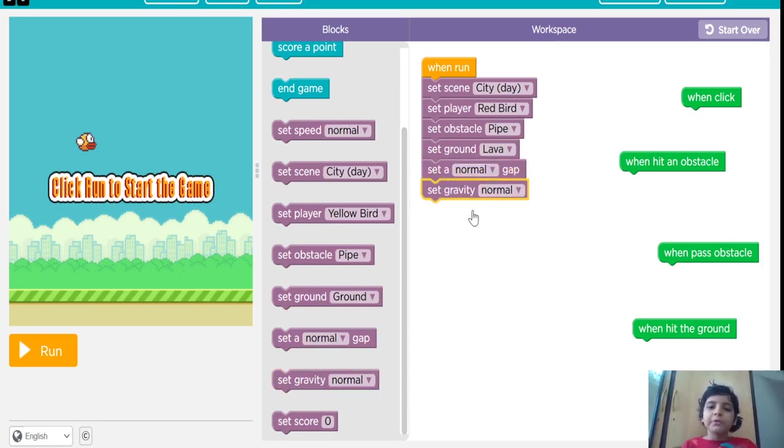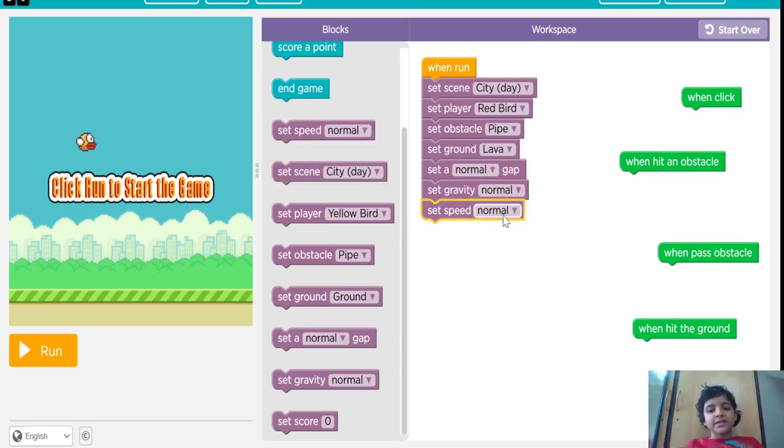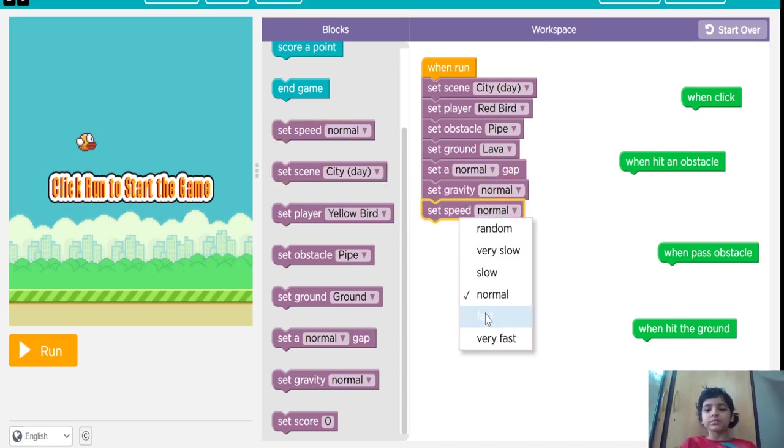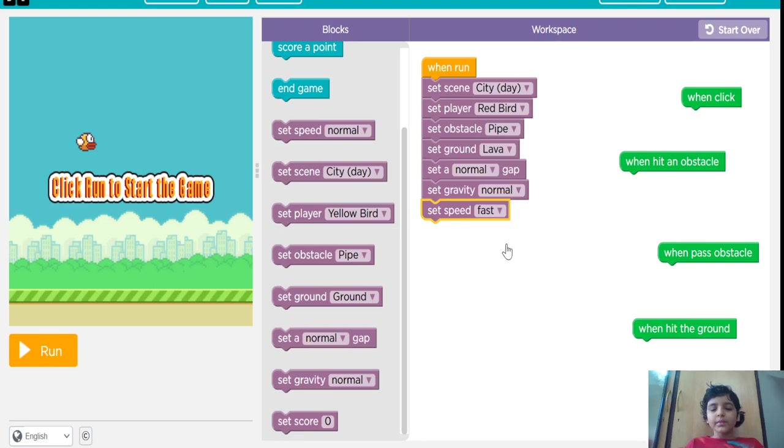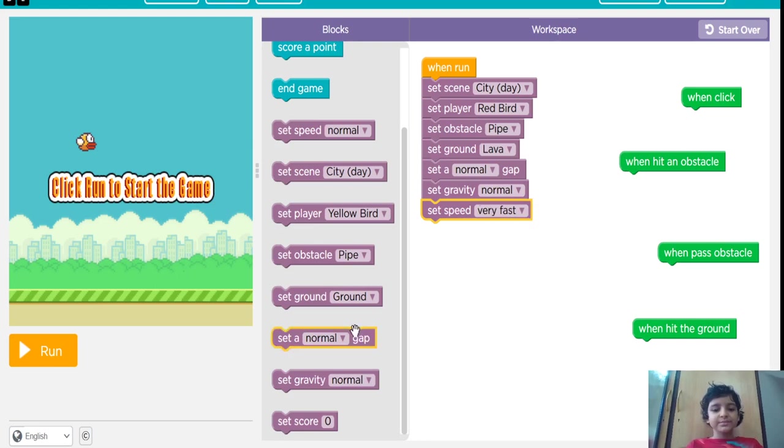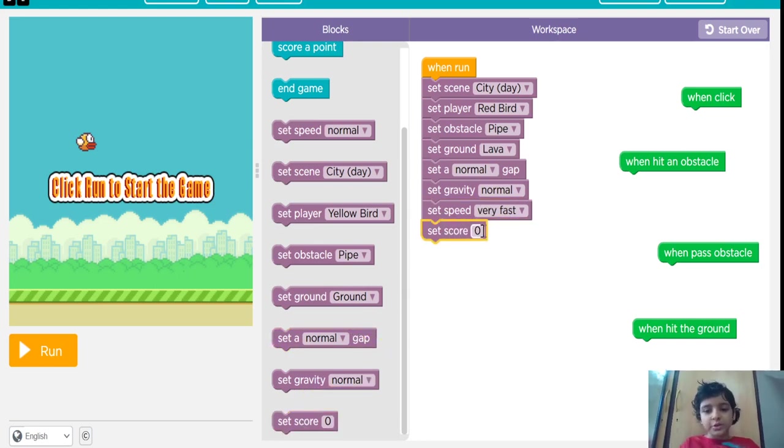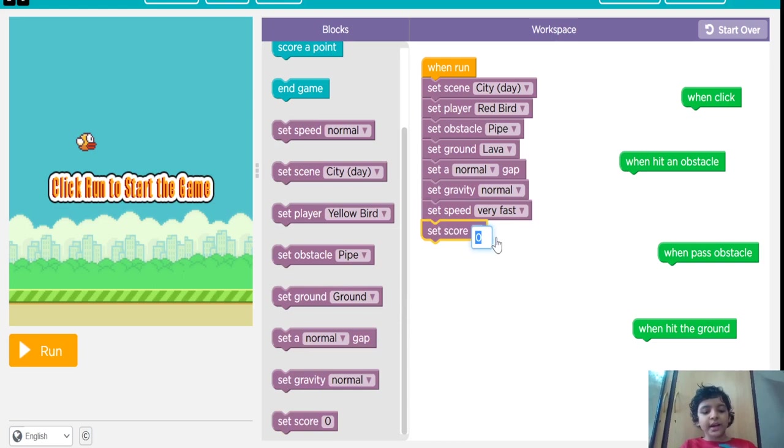If the gravity is very low, it will go very up. I am going to set the speed fast. You can put anything - very slow, fast, normal. I am putting fast. And I am going to set score zero. You can add anything. I am going to set score zero.